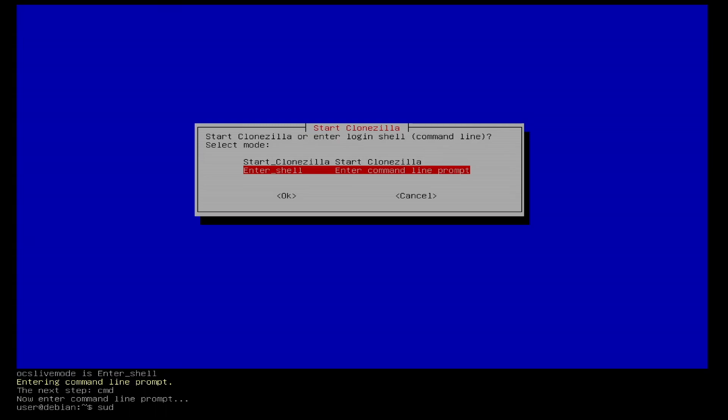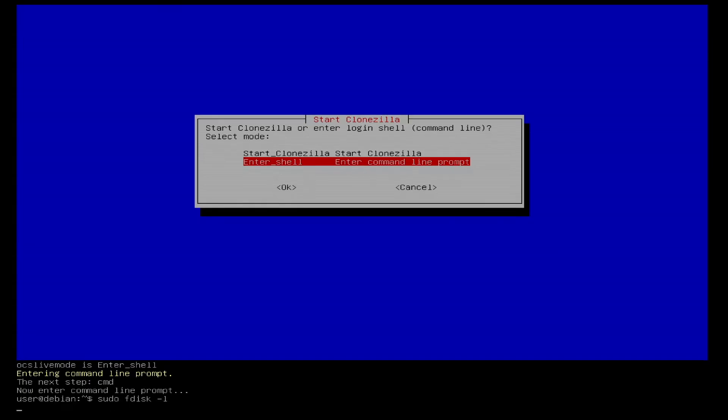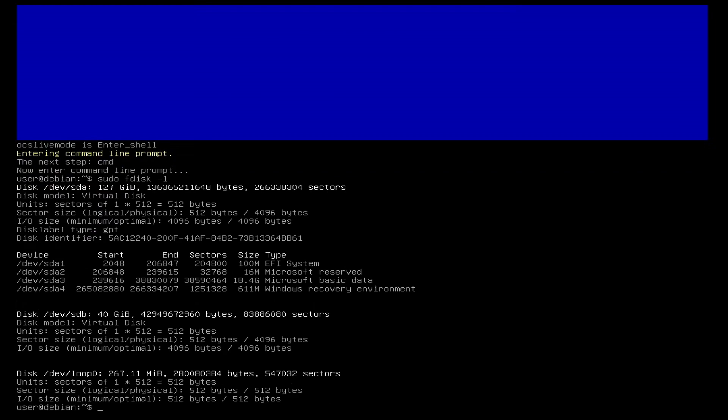First of all I use the command sudo fdisk -l to display information about the hard disks. As you can see in the output our 40GB target hard disk is labeled sdb and the source hard disk sda.